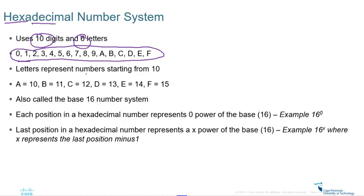In hexadecimal, we don't use 10, 11, 12, 13, 14, 15 — those get converted to letters. The letters represent those numbers starting from 10: A equals 10, B equals 11, C equals 12, D equals 13, E equals 14, and F equals 15.